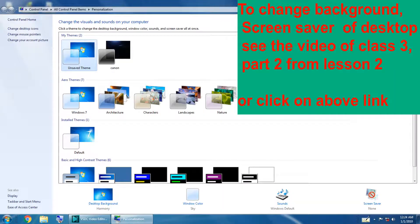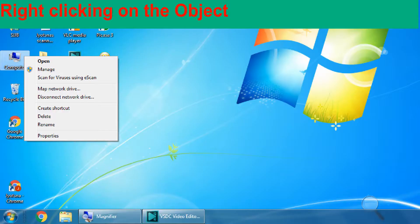Using the Personalize option, we can change the background setting of the desktop, screen saver, appearance of icons, menus, message box, font, color, and also give various visual effects to them.